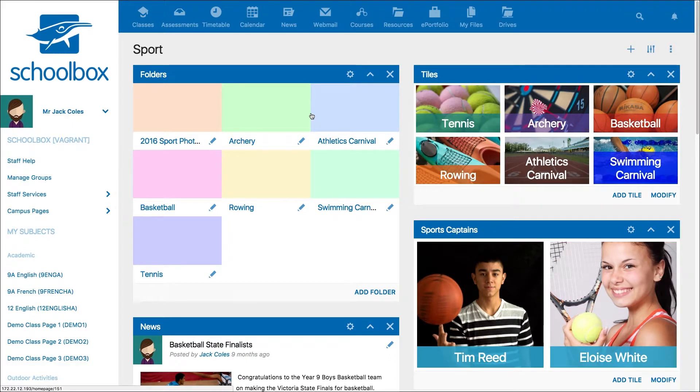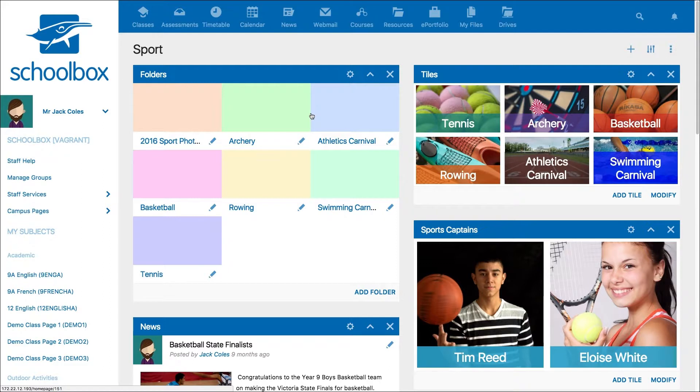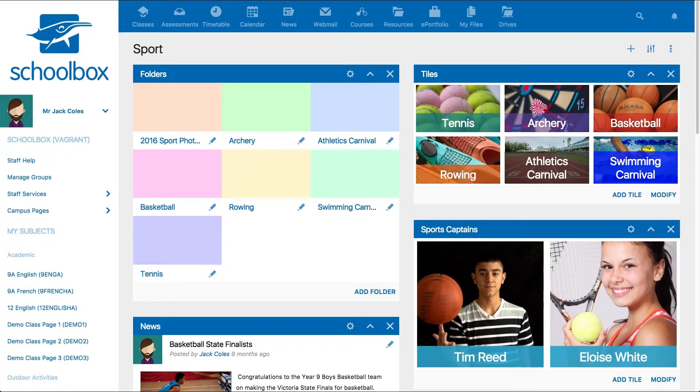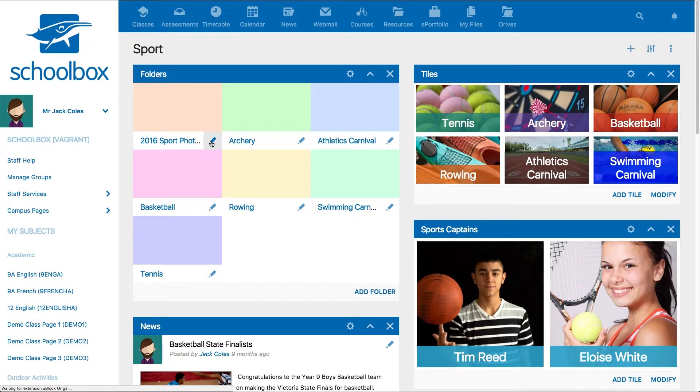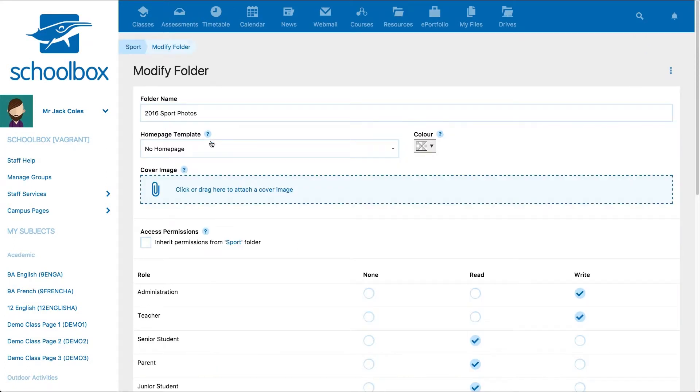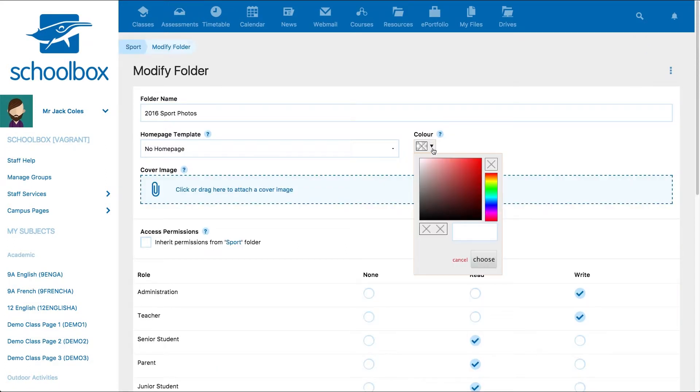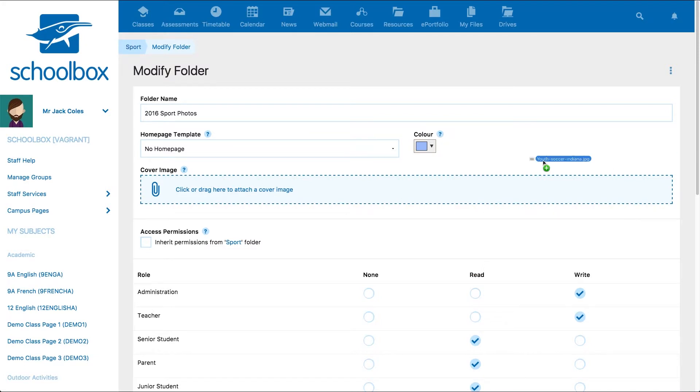Another great option is the ability to edit colors or display cover images just like tiles. By selecting the pencil icon in the bottom right of the tile, the modify folder page allows you to change the color of the tile or add a cover image.